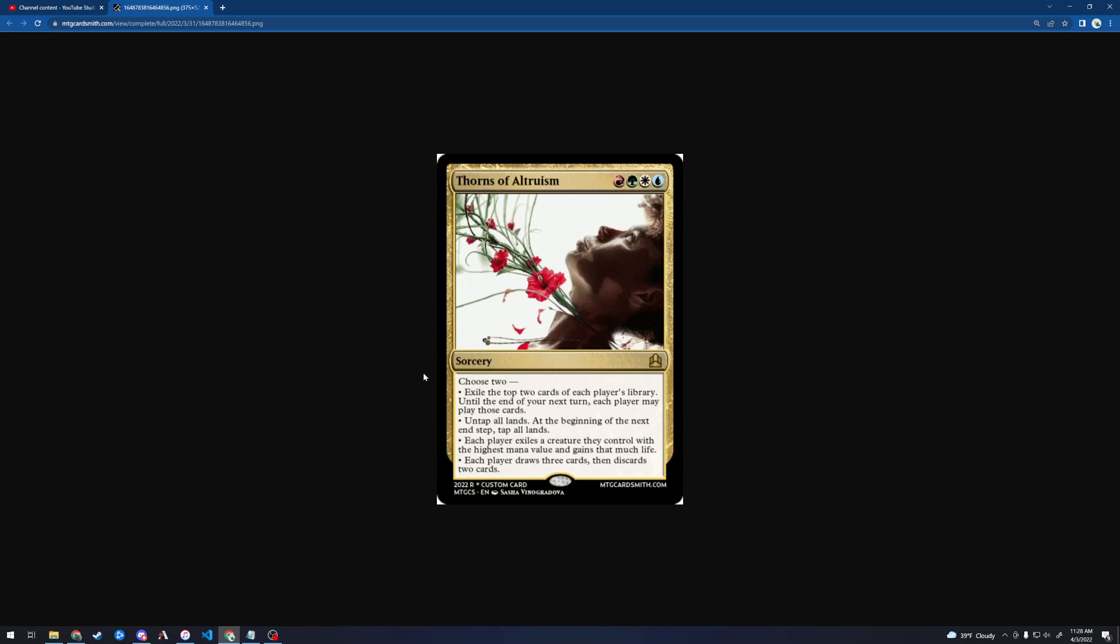So if you have a ton of mana, you could do like exile plus each player draws three, then discards two. And then maybe you can make up the card difference by casting enough cards off of the exile that you actually come out ahead. But that's basically the best-case scenario for this card. A lot of the other scenarios are bad for you. So yeah, I mean, I think if you cast this, everybody will like you. Mission accomplished. But I think you're going to hate yourself.